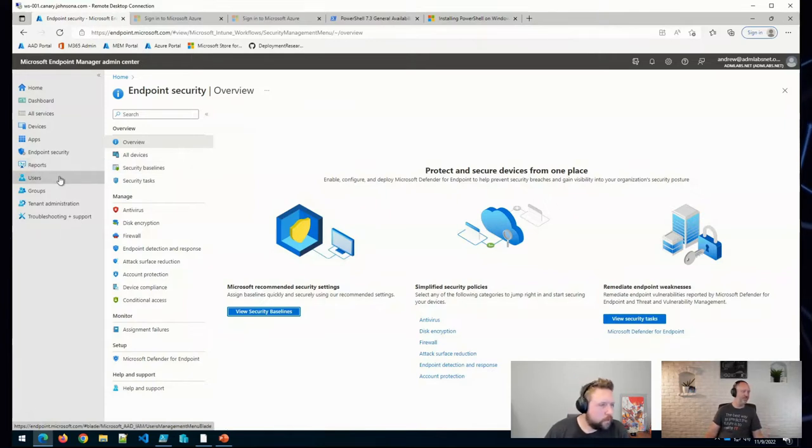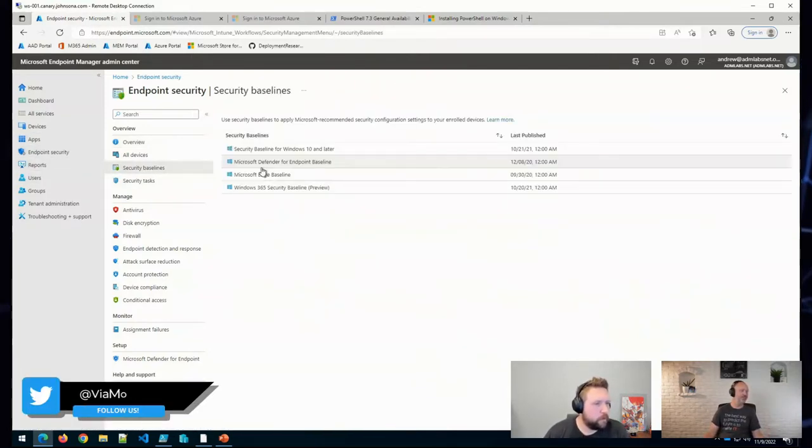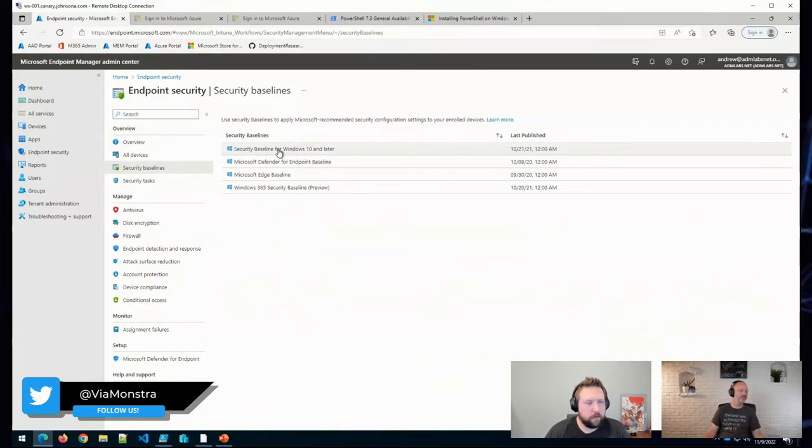So in Intune, under Endpoint Security, we have a number of security baselines.